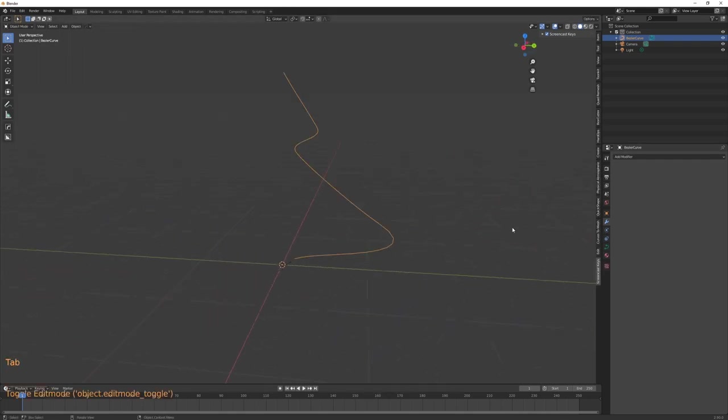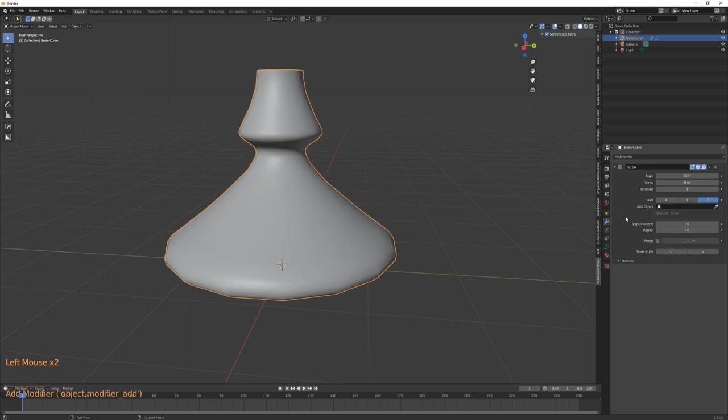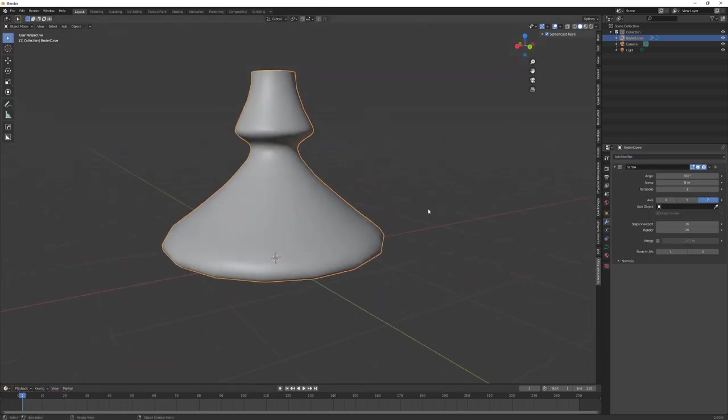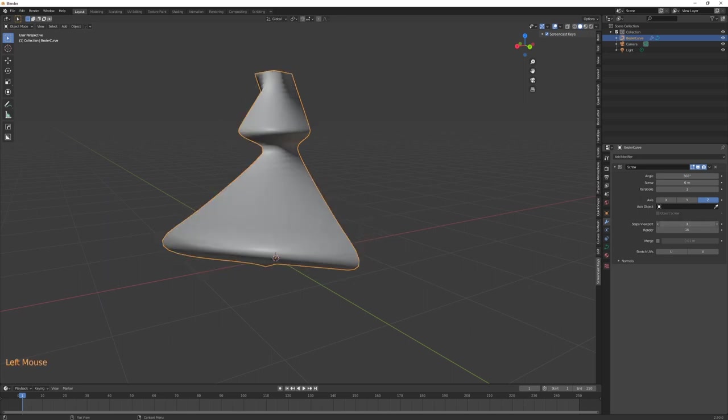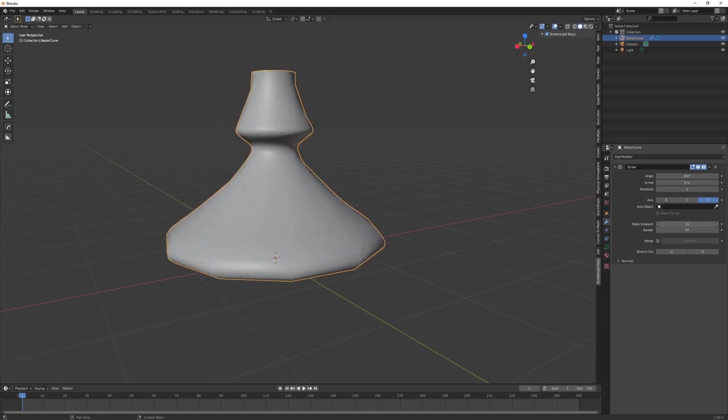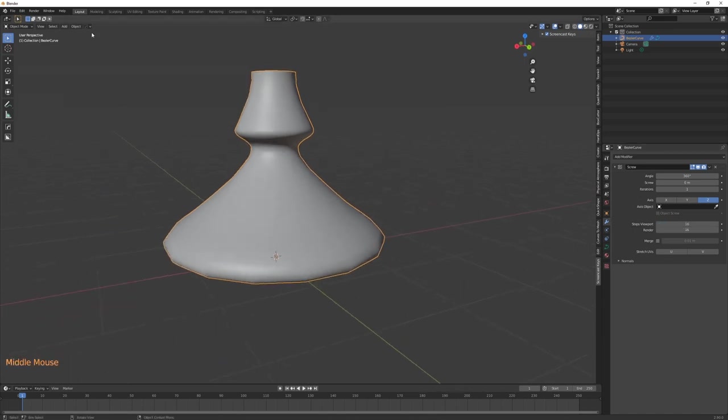And you can see that in the steps for the viewport, you can modify how many segments of the curve revolves. If we now go into object and convert to mesh from curve...